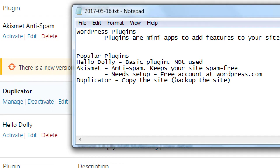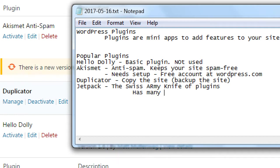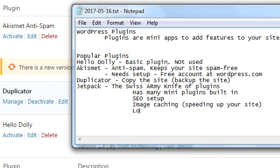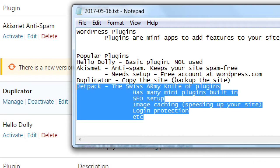Jetpack — I'll call this the Swiss Army knife plugin. It has many features built in, such as SEO setup, image caching for speeding up your site, and login protection. It has a lot of extra features that you can turn on and off.